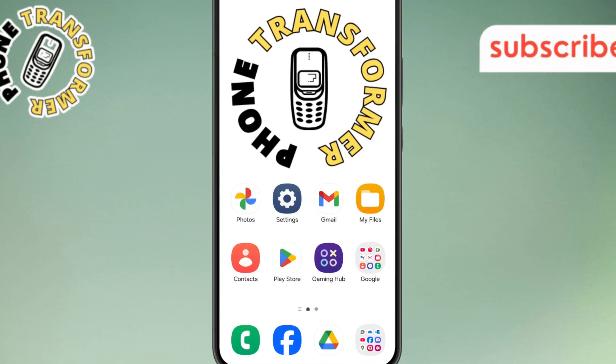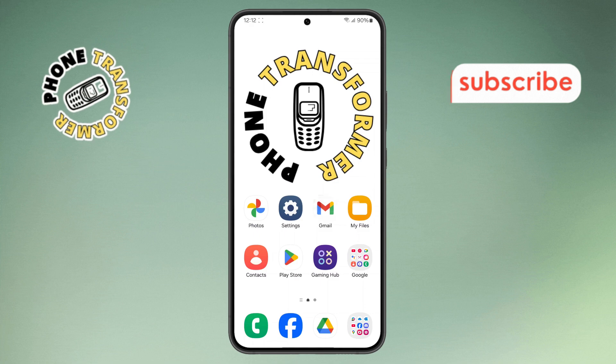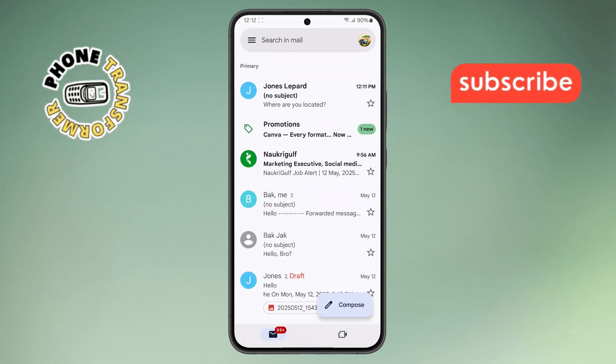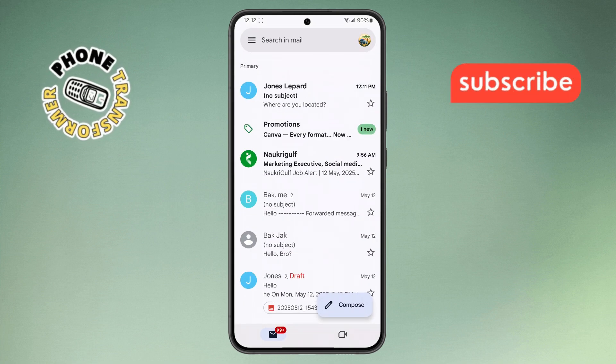Step one. First, unlock your Android phone and open the Gmail app. Make sure you're already signed in with a Google account that has the email you want to forward.